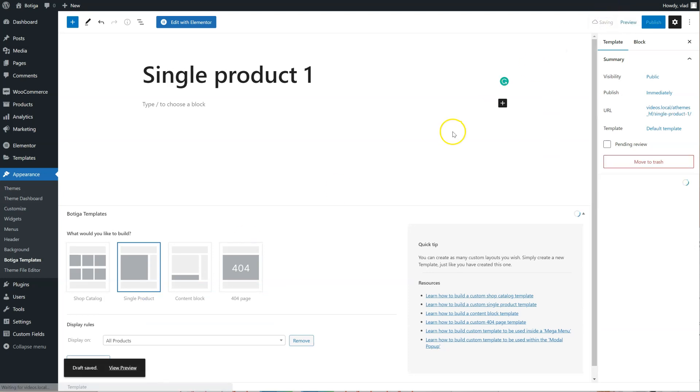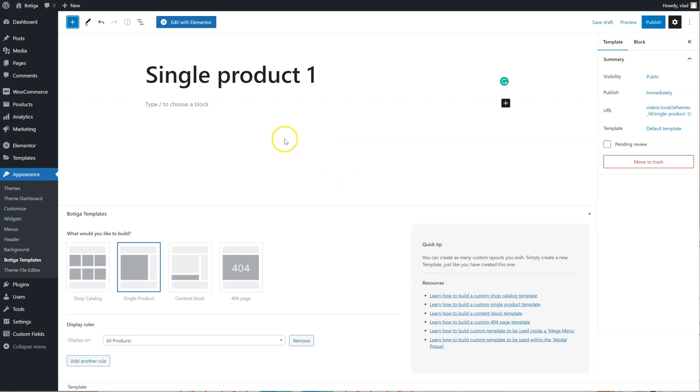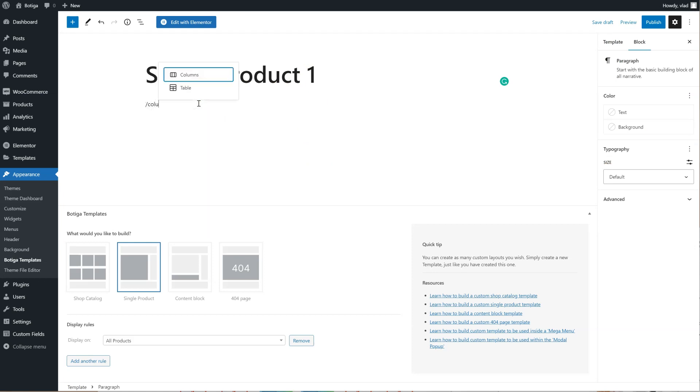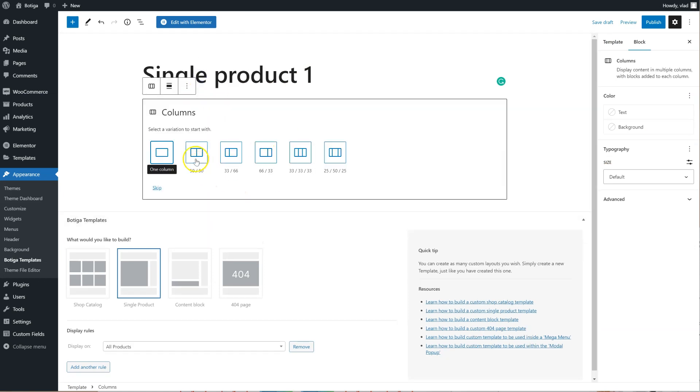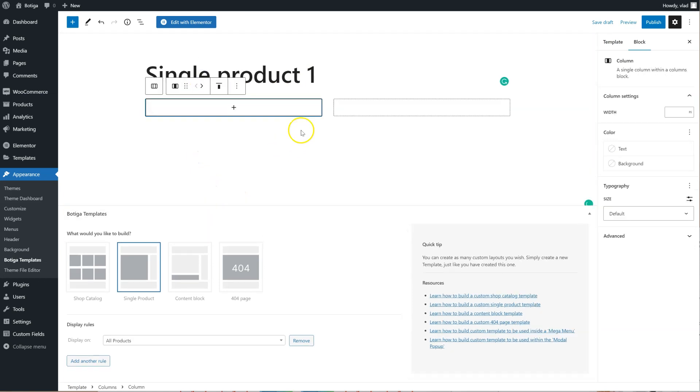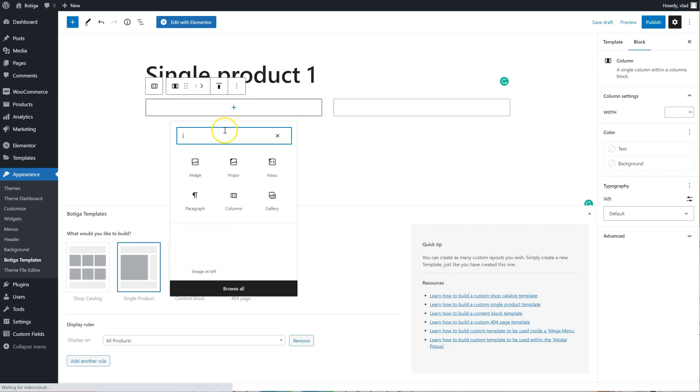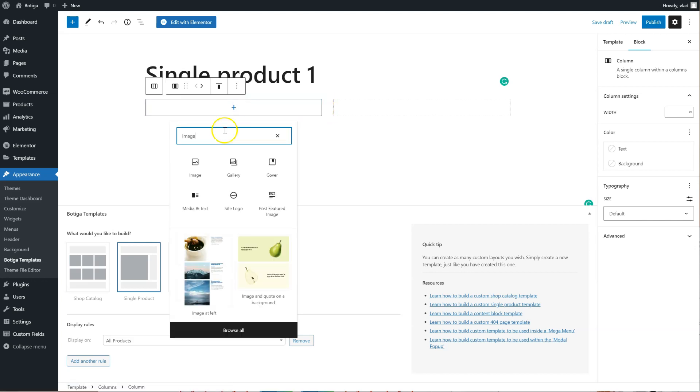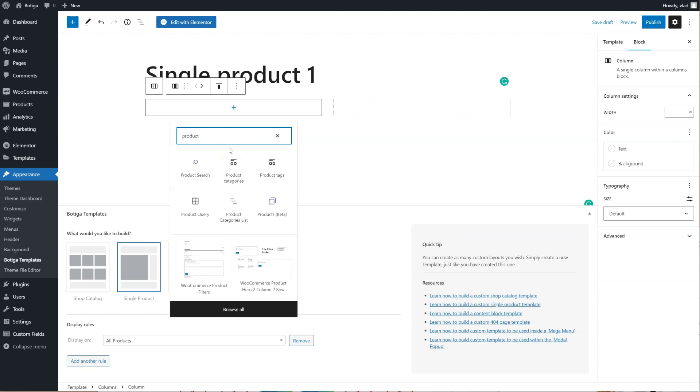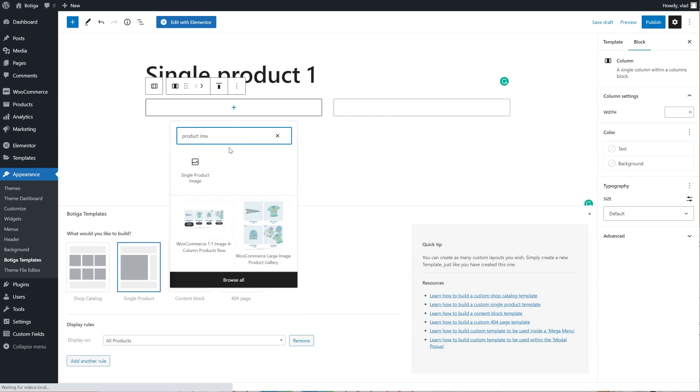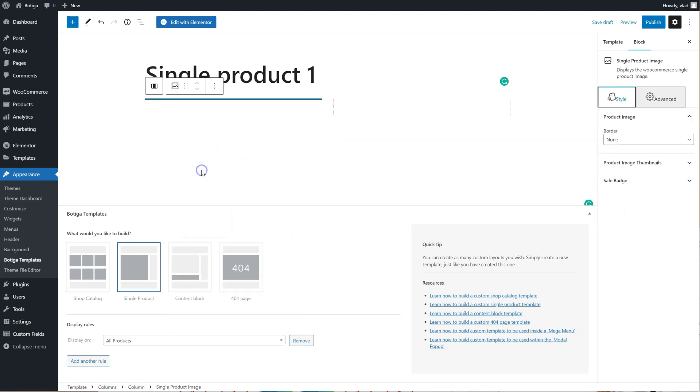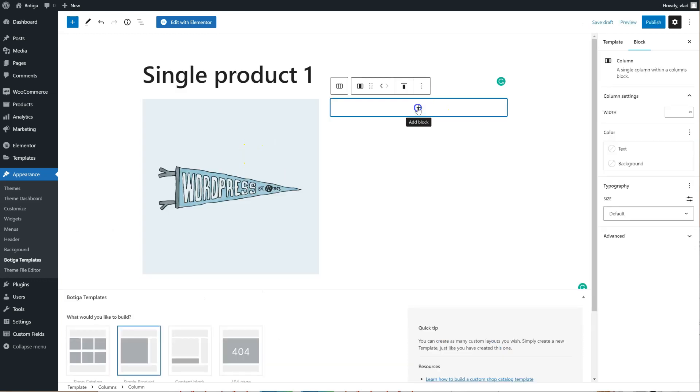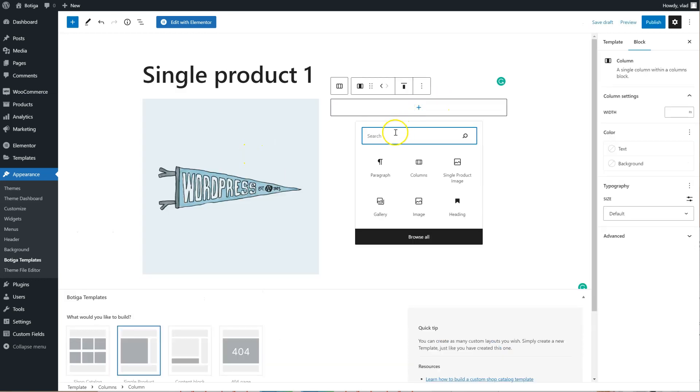now let's start to build our template using the editor, so let's say two columns, like this, we're going to add the featured image here,